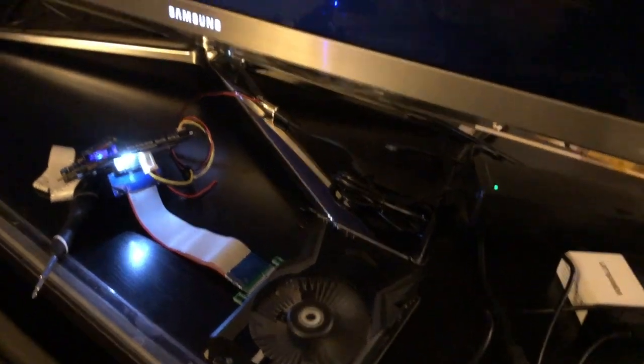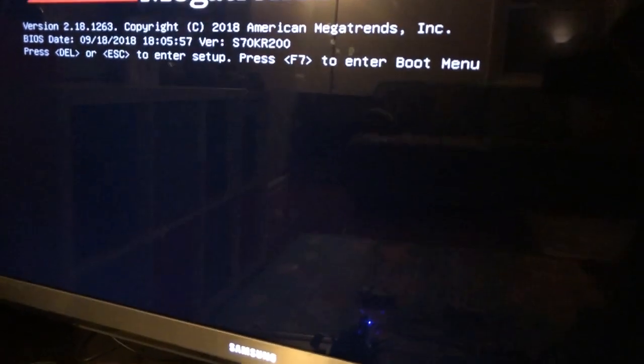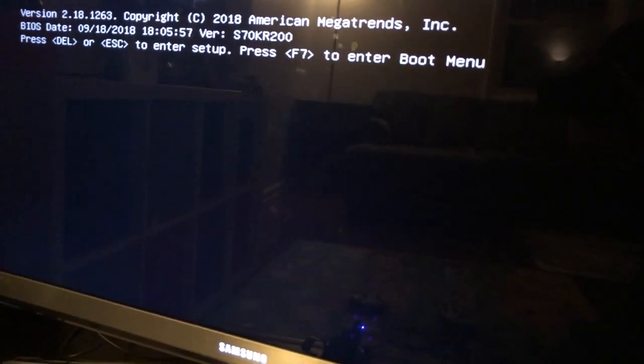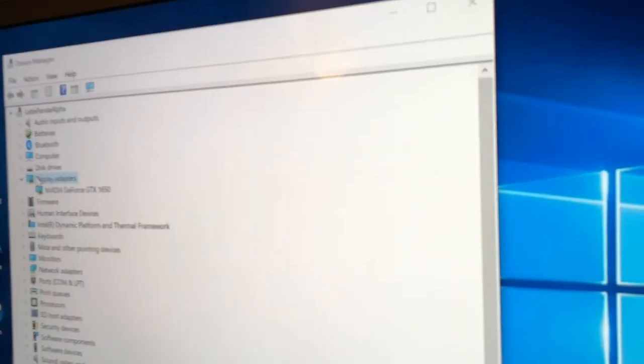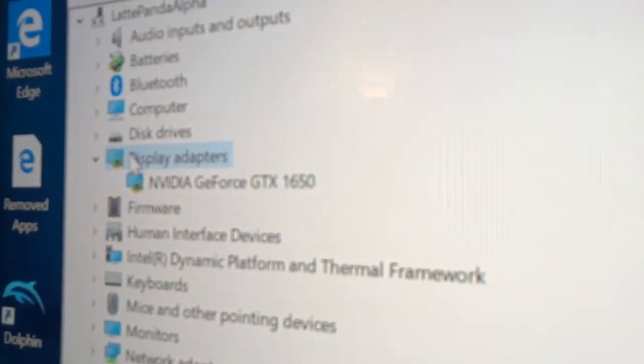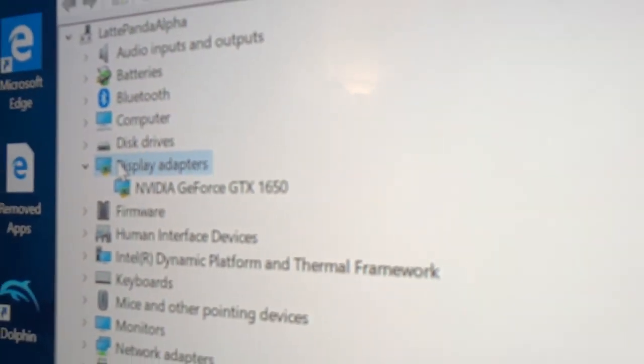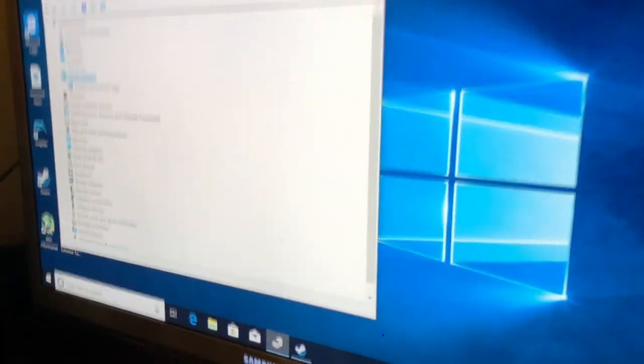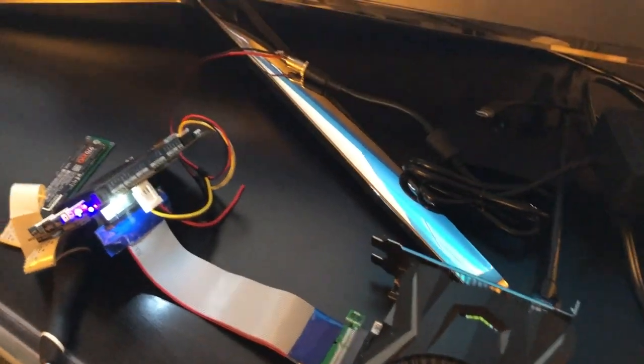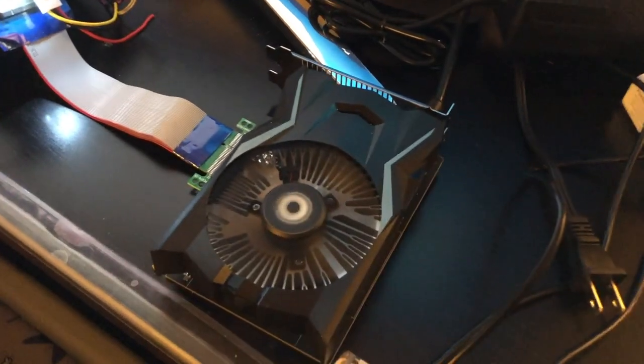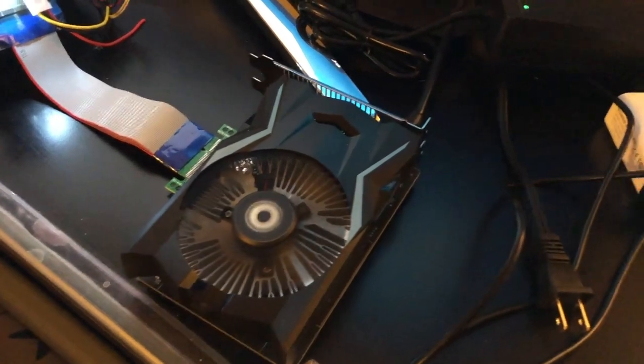And the fan's turning on, Latte Panda lit up, and we should be booting up. And there it is GTX 1650. So there you have it, this is a valid power supply setup for the Latte Panda Alpha and the GTX 1650.